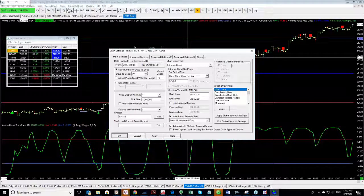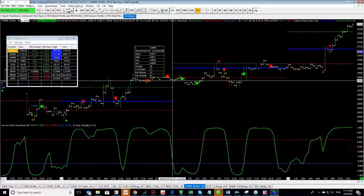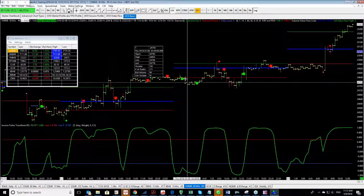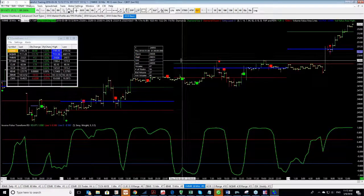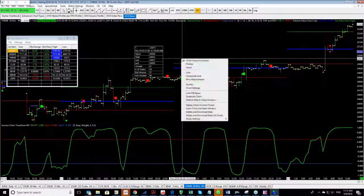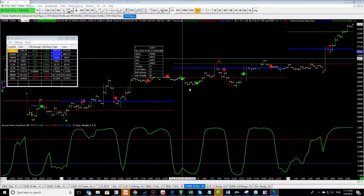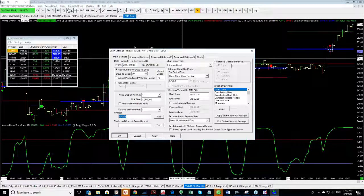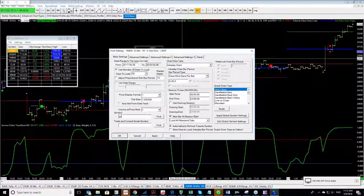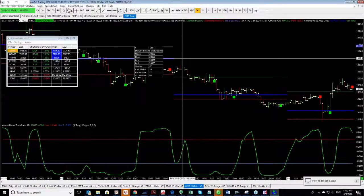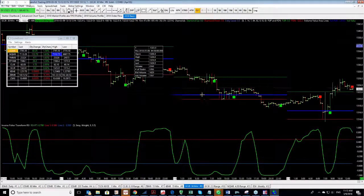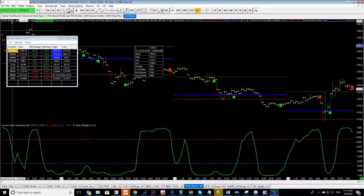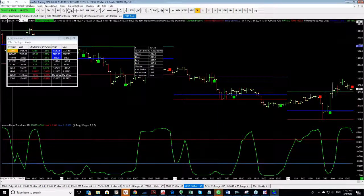The other thing I want to show you is how to change a contract if you already have the chart that you like and you want to change a contract. Same way, right-click Chart Settings and right over here you'll see it says the symbol. Instead of YM M8, I'm going to go ahead and put GC J8 which is gold futures, hit enter and right away you see the chart for gold futures. This is a 30 minute gold chart. Over here you can see that.